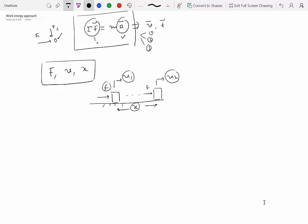So the kinds of problems that you may have to solve may be that you know the forces applied, you know the displacement, and you know the initial velocity, and you have to compute the final velocity. Or maybe the velocities are known to you, and the displacement is known, but you don't know what the forces are.